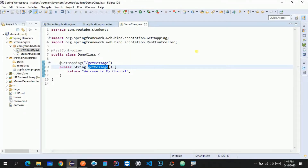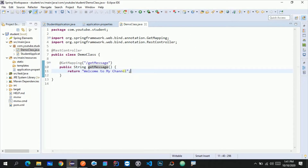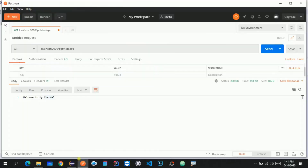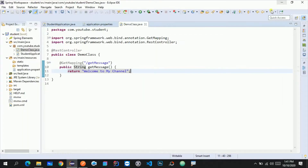Hello guys, welcome to this next lecture. In the previous lecture we have seen how we can configure our Eclipse IDE to use a Spring Boot application, how we can create a Spring Boot application with a REST endpoint, and we have tested that endpoint from Postman. In this video I'm going to show you how we can create an Angular application. The plan for this series is to create a front end and back end and see different CRUD operations using these latest technologies.